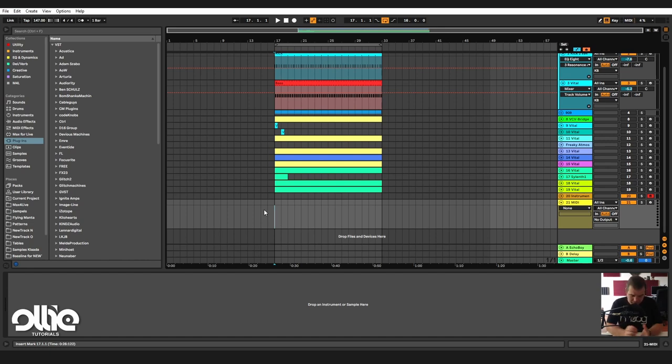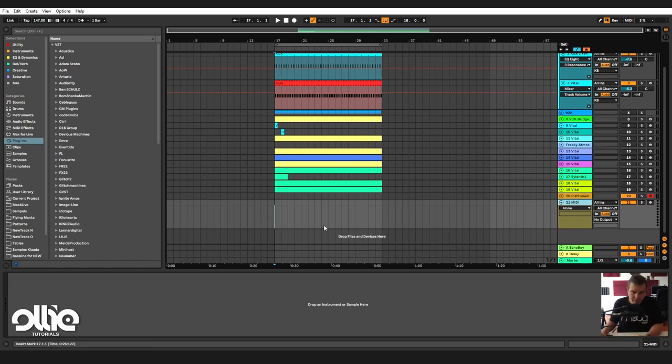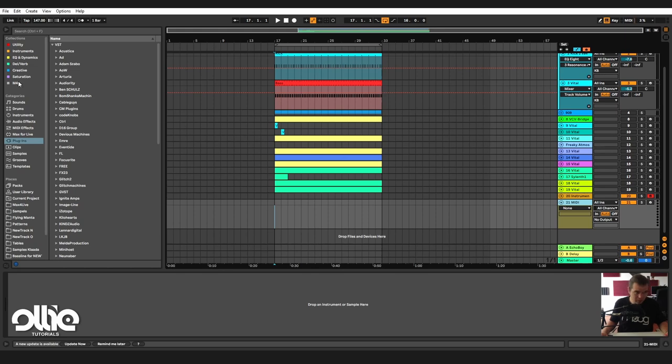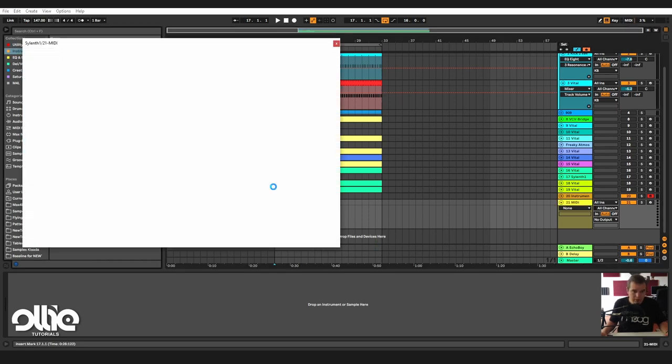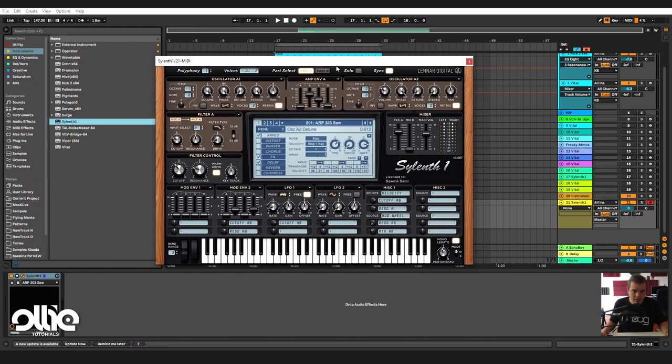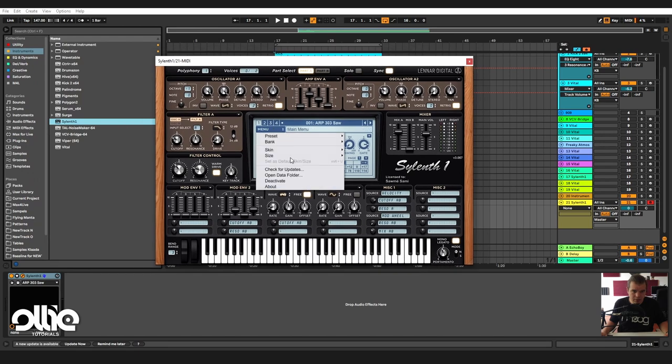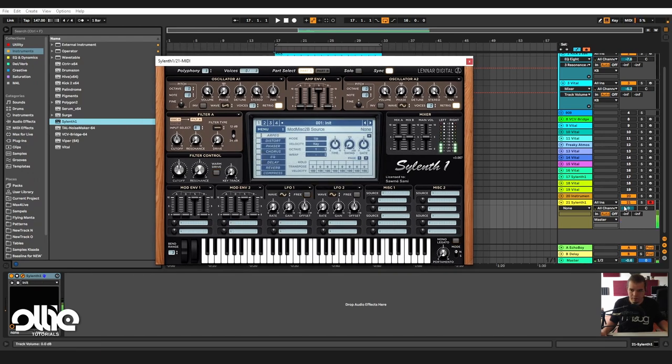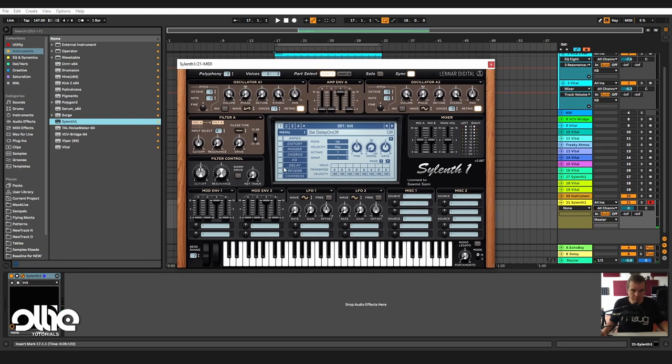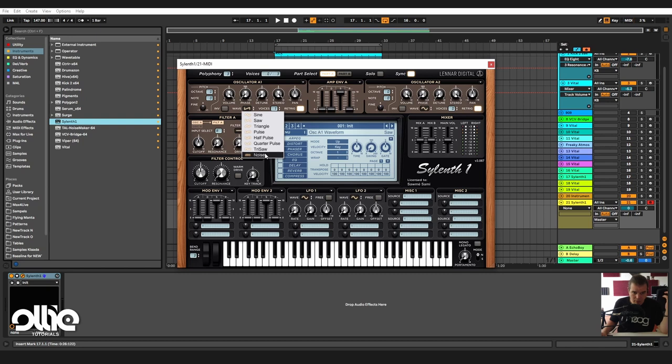Let's start our tutorial. Here we have an empty MIDI channel, I'm going to load Silent One and initialize everything. Just a saw, nothing too special. The idea is to take a noise oscillator in here and take down the volume because noise is really loud.